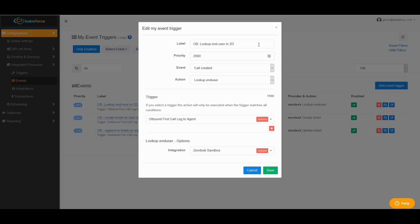After you gave a label, you set the priority, which does not need to be 2,900, but it should still be a rather high number. The event is call created. And the action is lookup end user. Because with this specific event, we want to make sure the user calling can be identified. In case the customer has already been in contact with you, Zendesk will append the ticket to the existing Zendesk account with the matching number. So you have a perfect record of every contact you ever had with the customer.